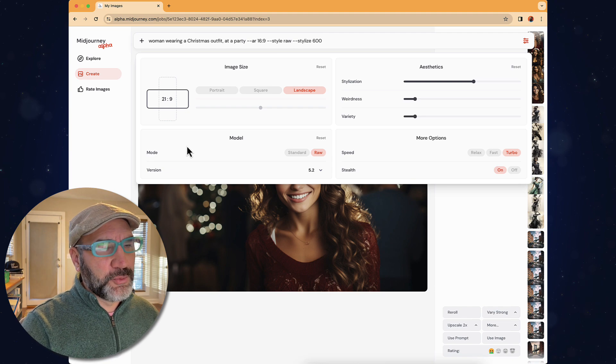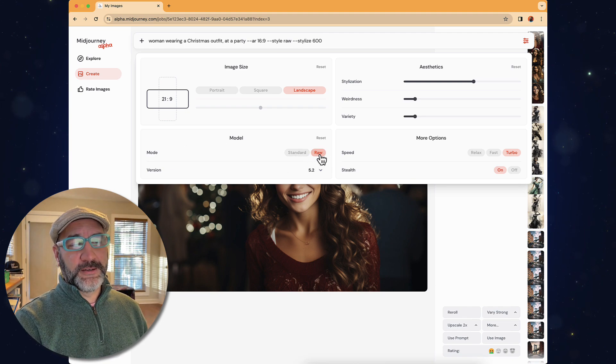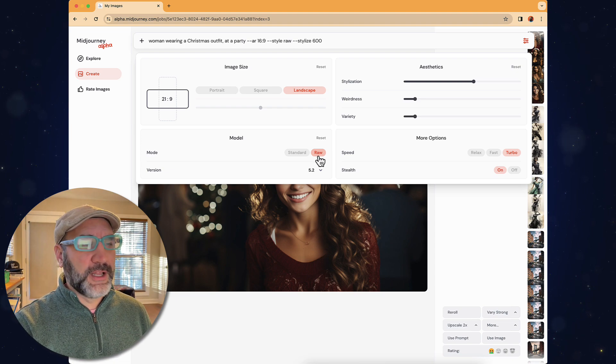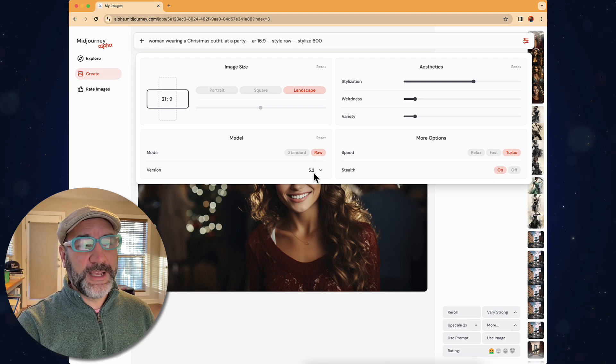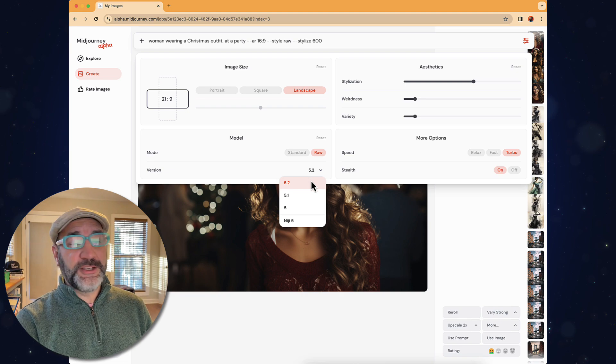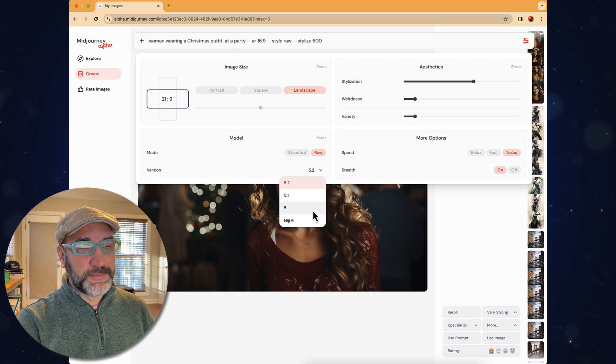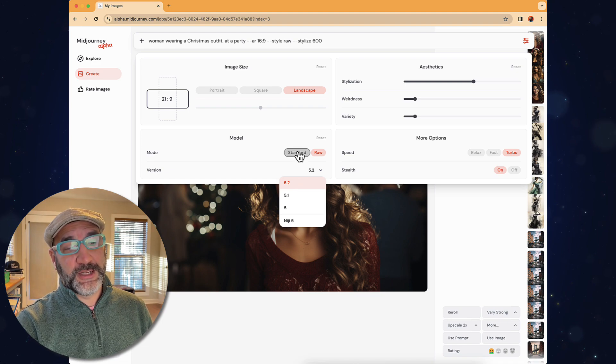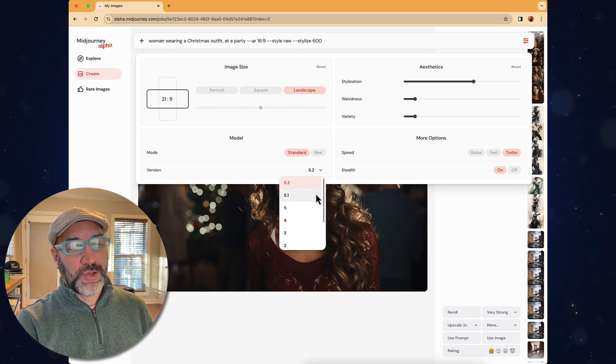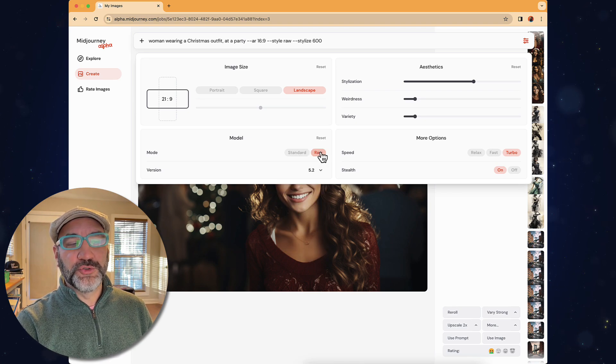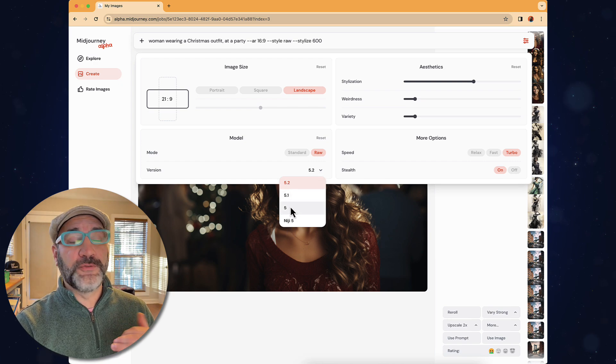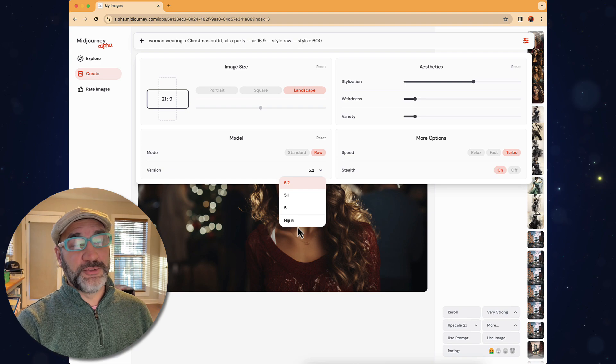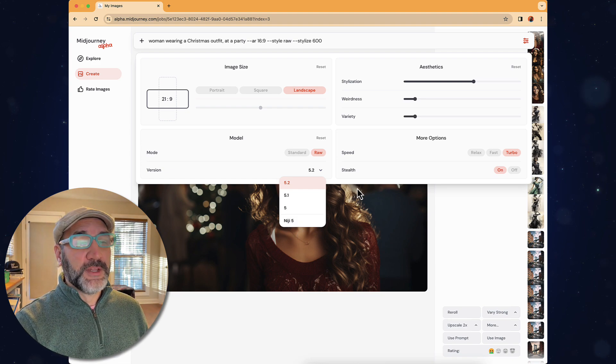Also with model, we have standard or raw, and I tend to like the raw effect for a lot of renders inside of 5.2. And you'll notice that under version, we have all the versions available that have ever been on Midjourney. So this goes all the way back to 1 if we're going under standard. We have all the way back to 1, Niji 5 and 4. When you choose raw, then it's only going to show me the options that are available with the raw functionality. So that stays in the 5 space, so Niji 5, 5.1 and 5.2 of standard Midjourney.